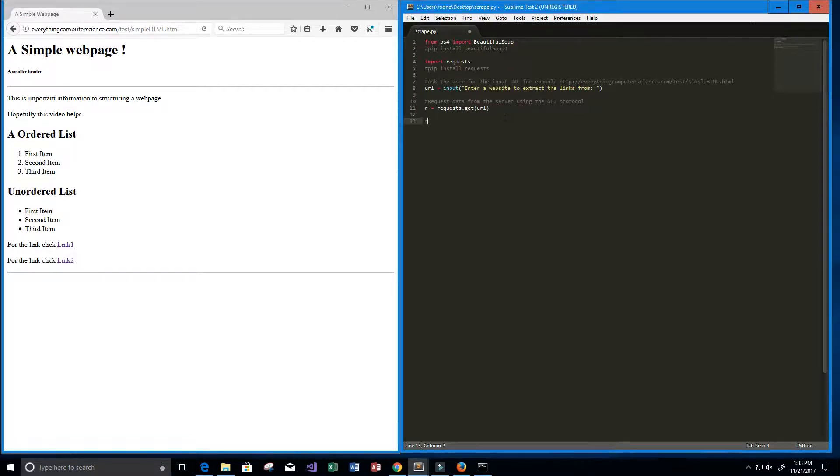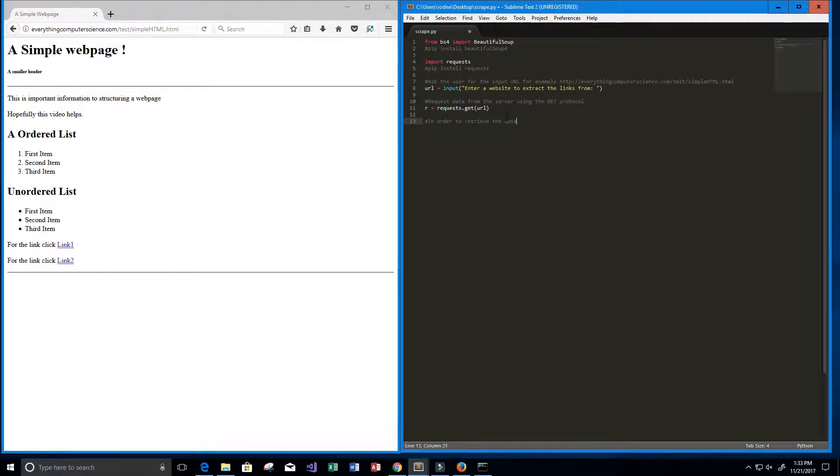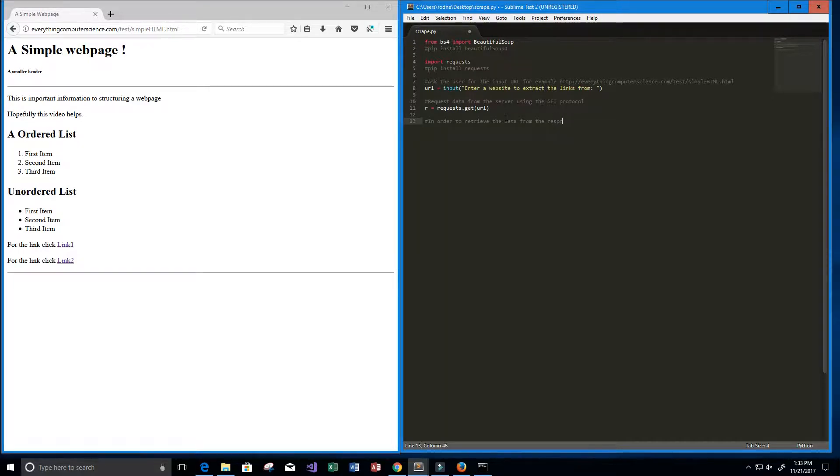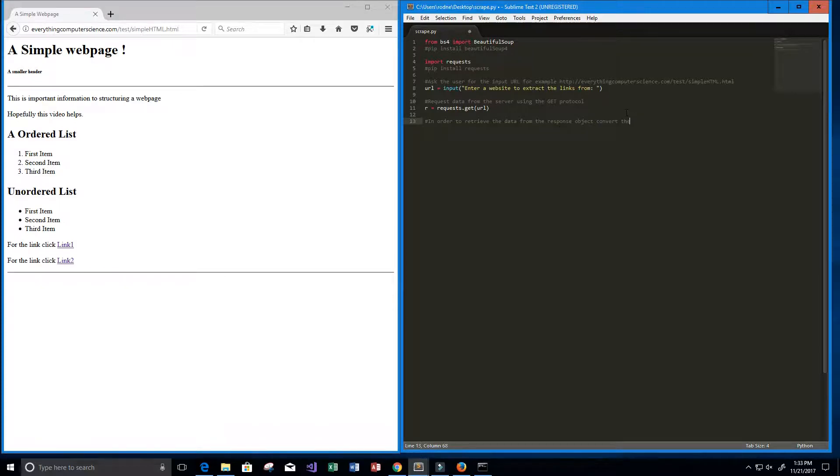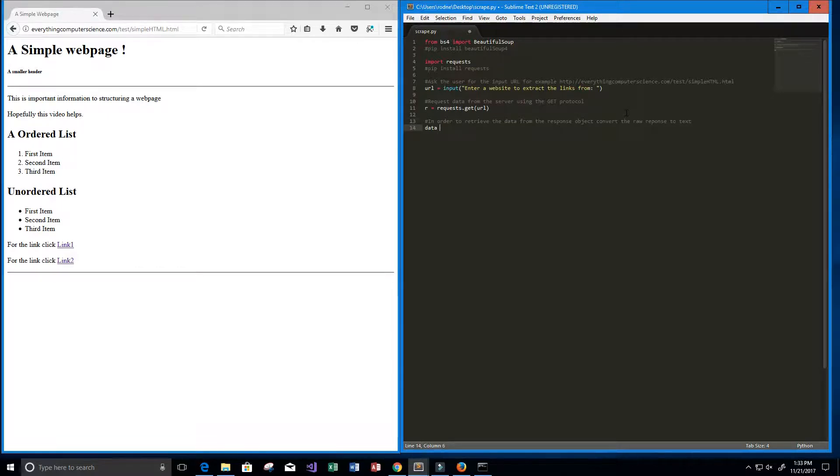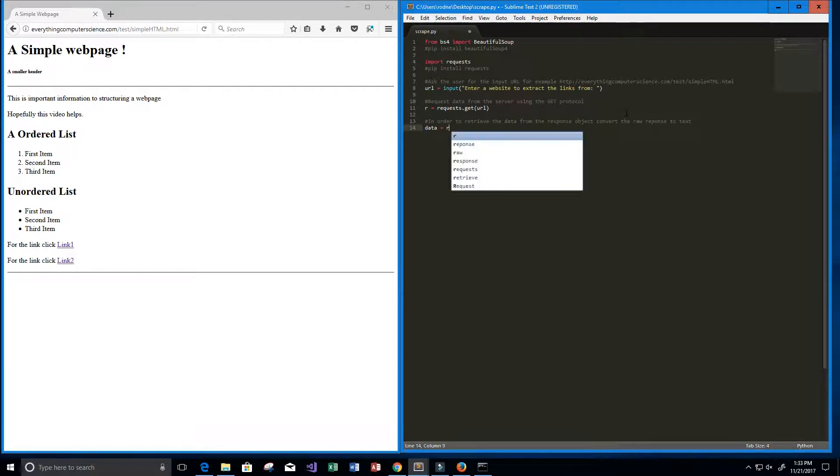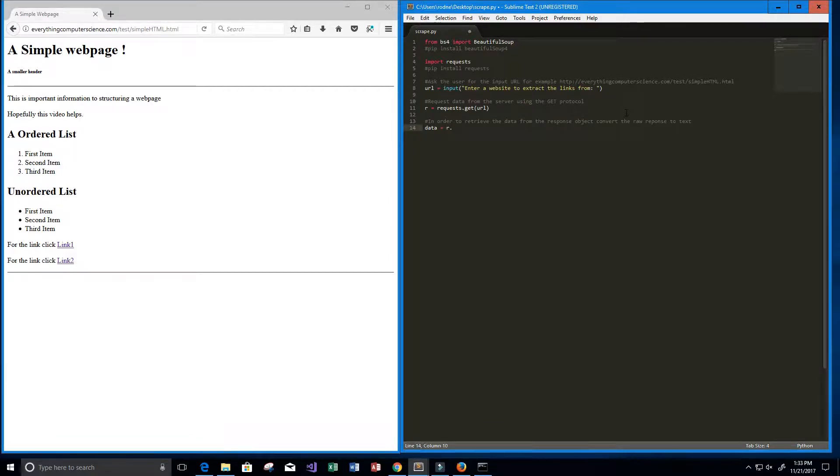And now we need to basically convert that raw response to text. That's what I'm going to put here. In order to retrieve the data from the response object, our response object is our R here, we must convert the raw response to text. And we can do that, and I'm going to set it to a variable called data. Let's go ahead and convert it to text by saying r.text.